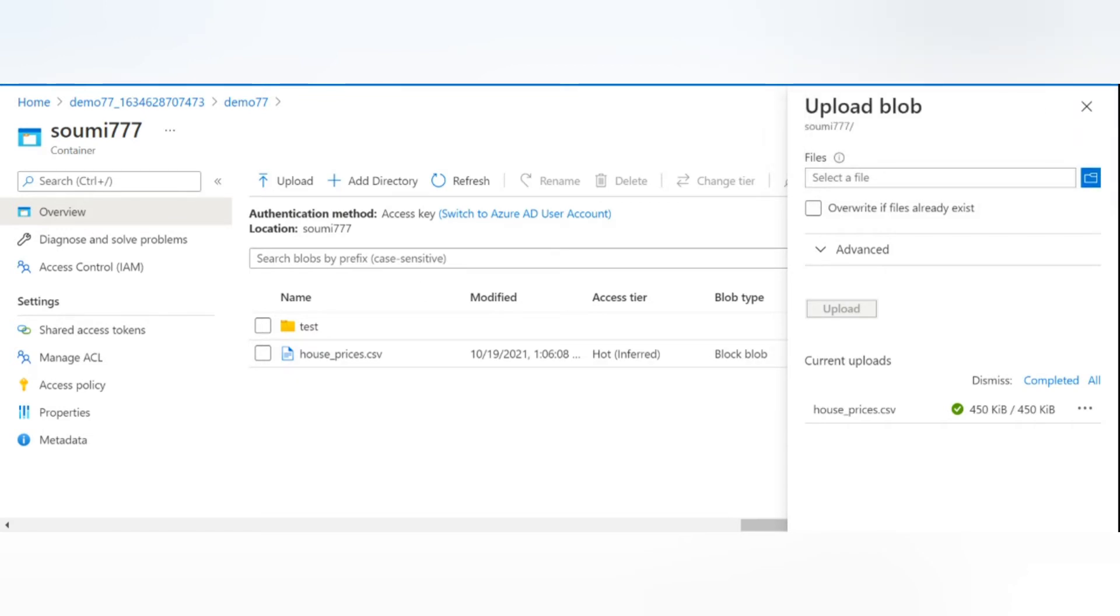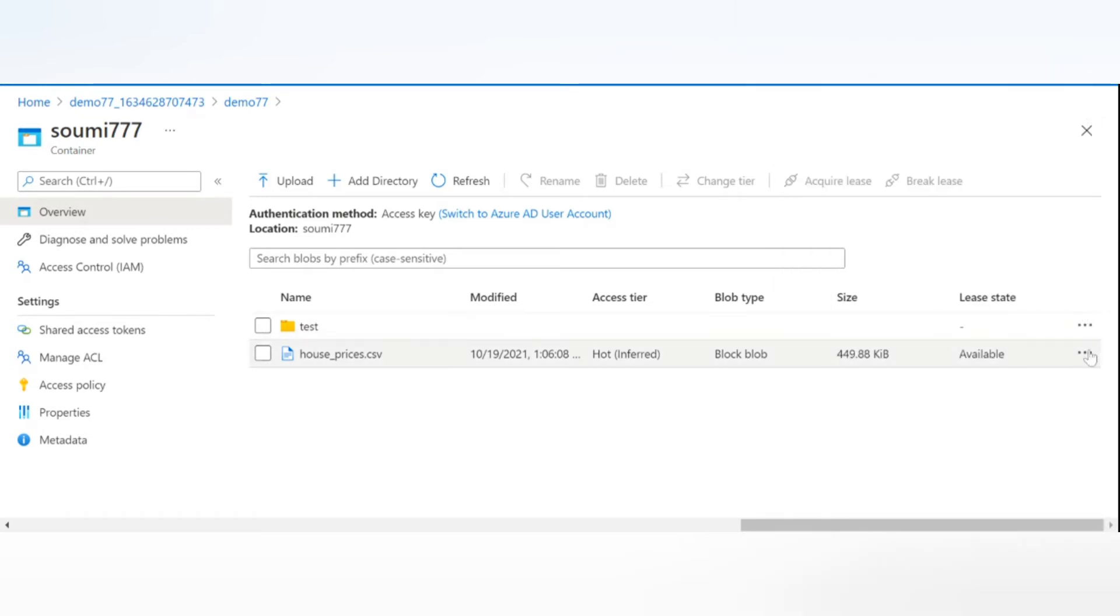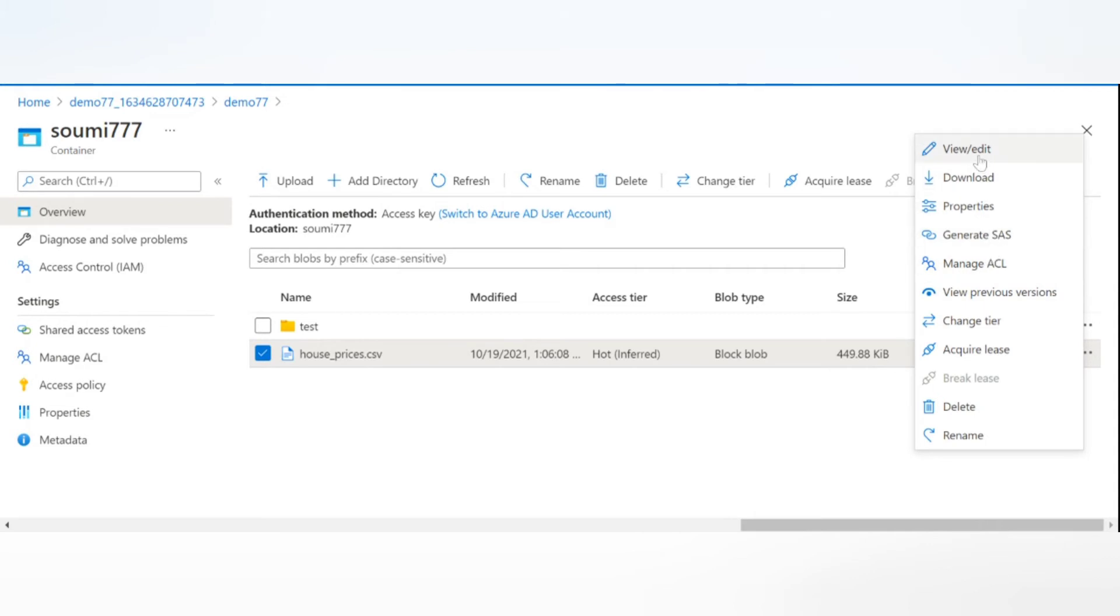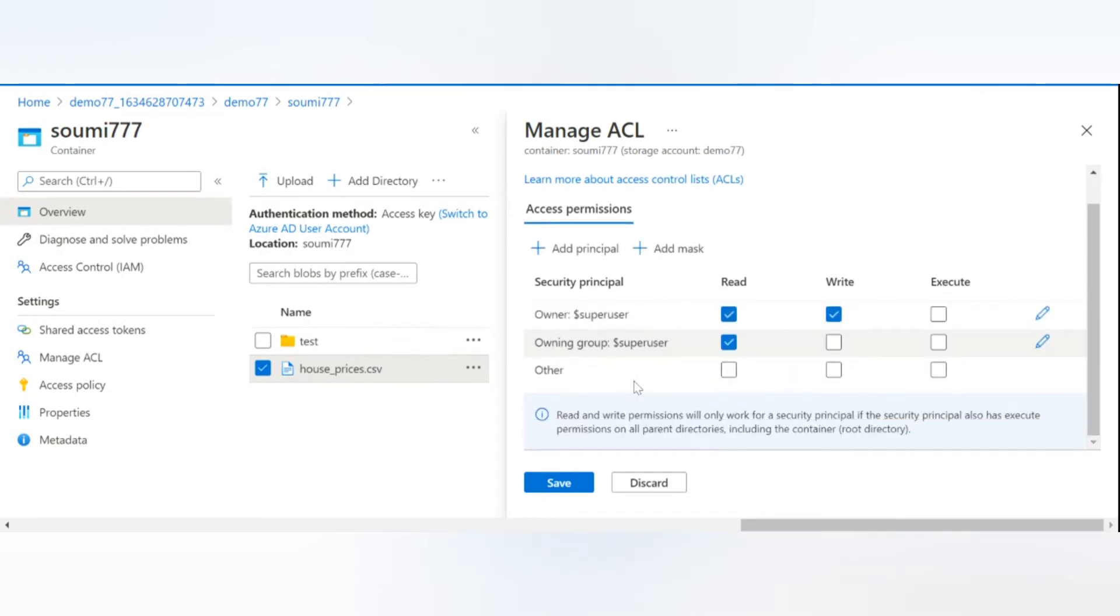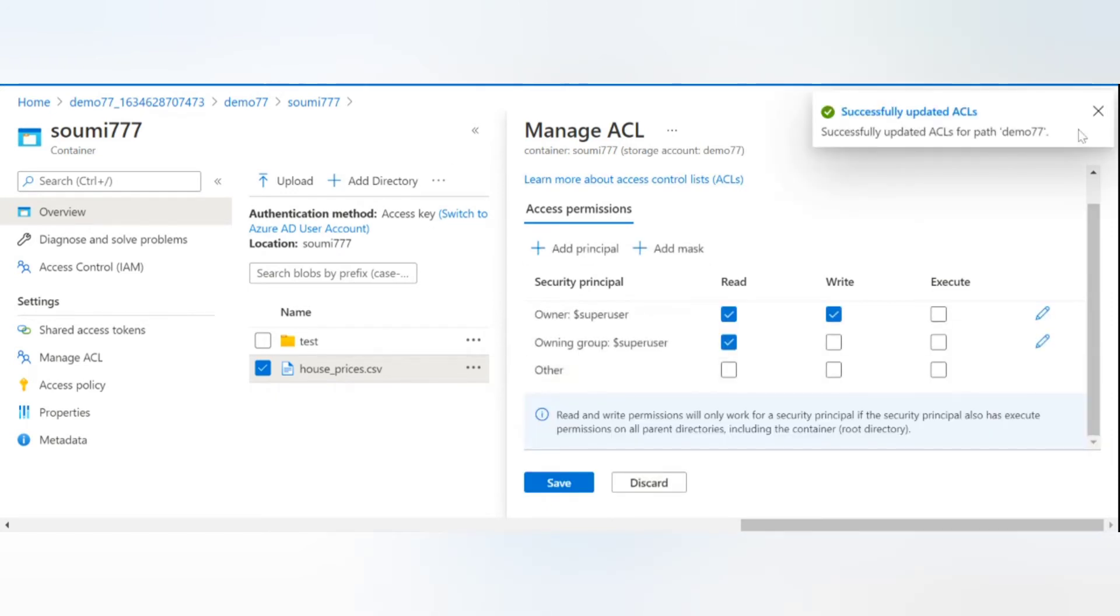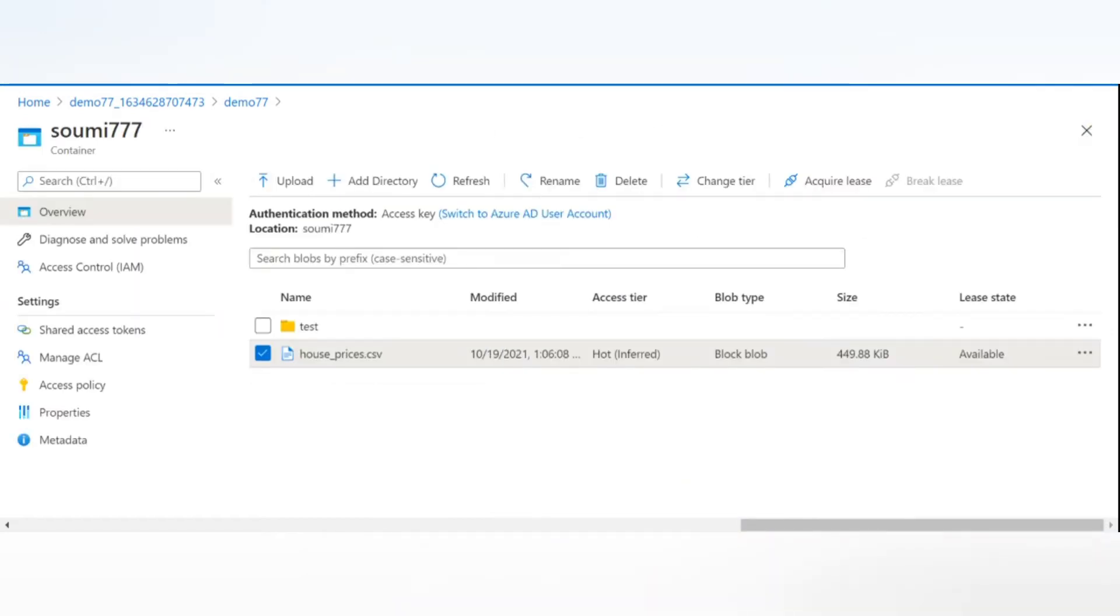So it's already been uploaded considering it's a really very small file. Let's close this. Now you can right click and see the properties and manage the permissions, access permissions from here. For now we'll not make any changes. So that was all about setting up a container in your storage account.